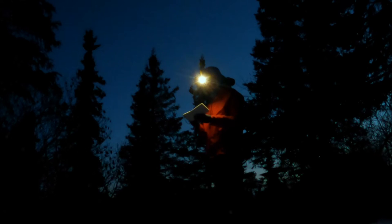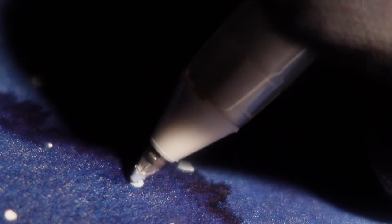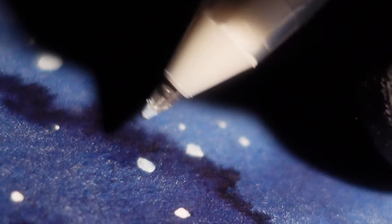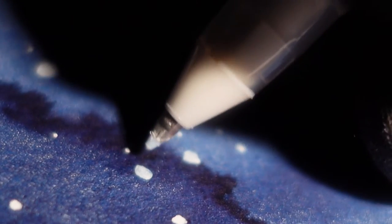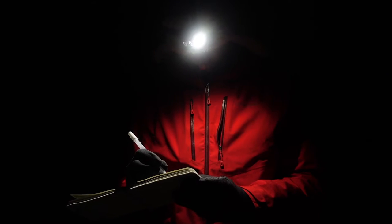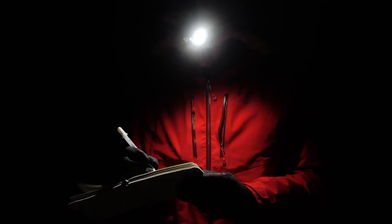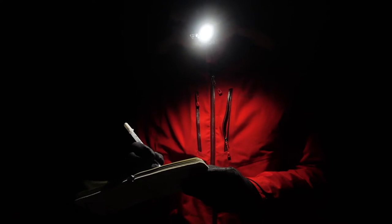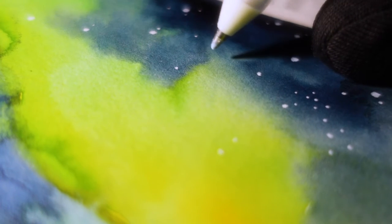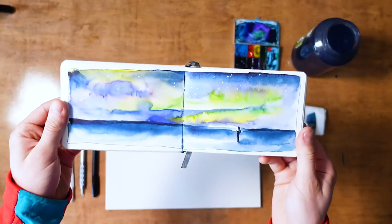I used to find the dark really scary. I mean, I still do find the dark really scary, but I'm learning some of the most beautiful views are at night. Leaning into that, it just opens the door to a whole new world.